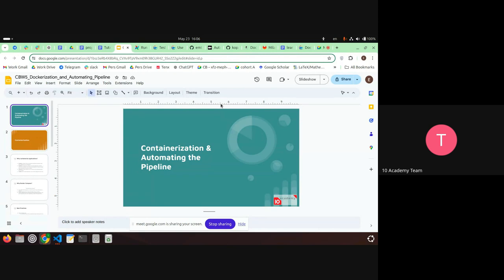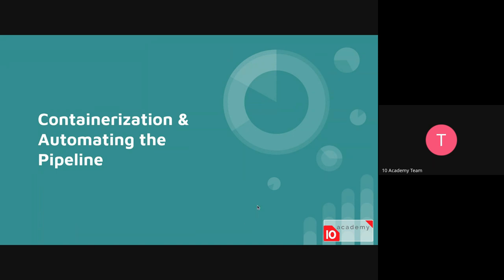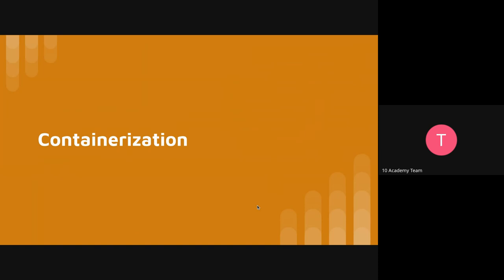These topics are related to Task 4 in the challenge. You already know what containerization is and what automation is — we're talking about using Docker and Airflow basically. You've already been using these two tools before, so it's nothing new, just an extra emphasis.